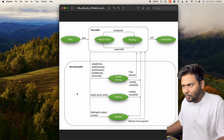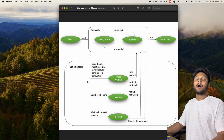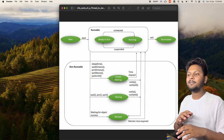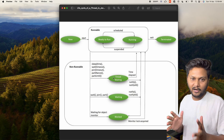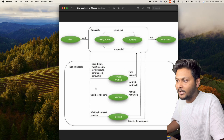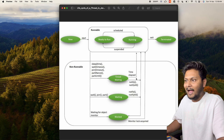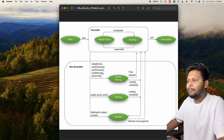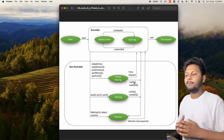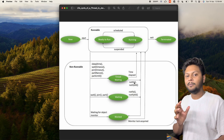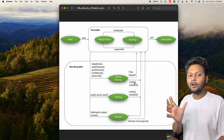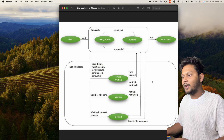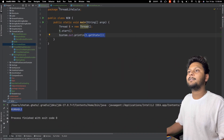Let's look at the non-runnable part. As the name suggests, non-runnable means the thread is not running at that point. There are three stages here: timed waiting, waiting, and blocked. For timed waiting, when we want to wait on a thread, we call Thread.sleep() for a few seconds. Let's try giving some sleep and see what happens.